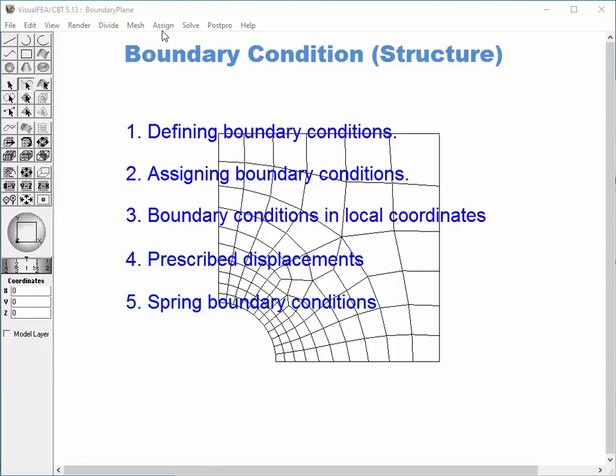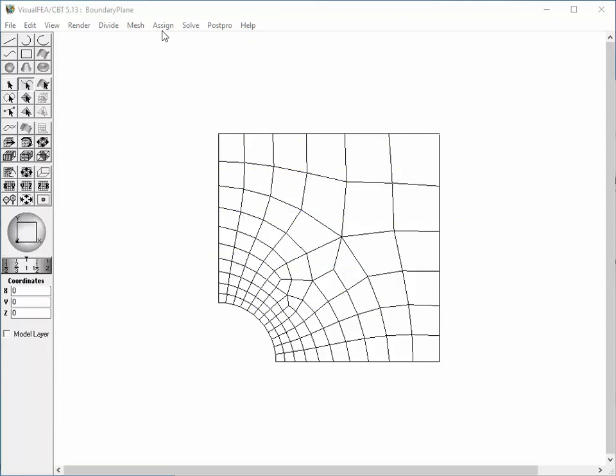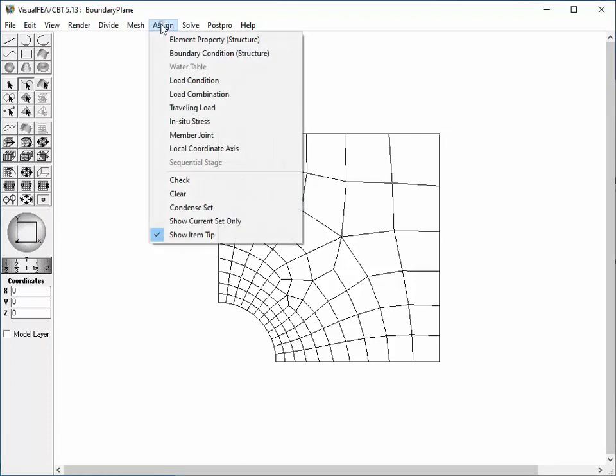The last three subjects are in another file. In order to start the procedure of defining and assigning boundary conditions, choose the boundary condition structure item from the Assign menu.